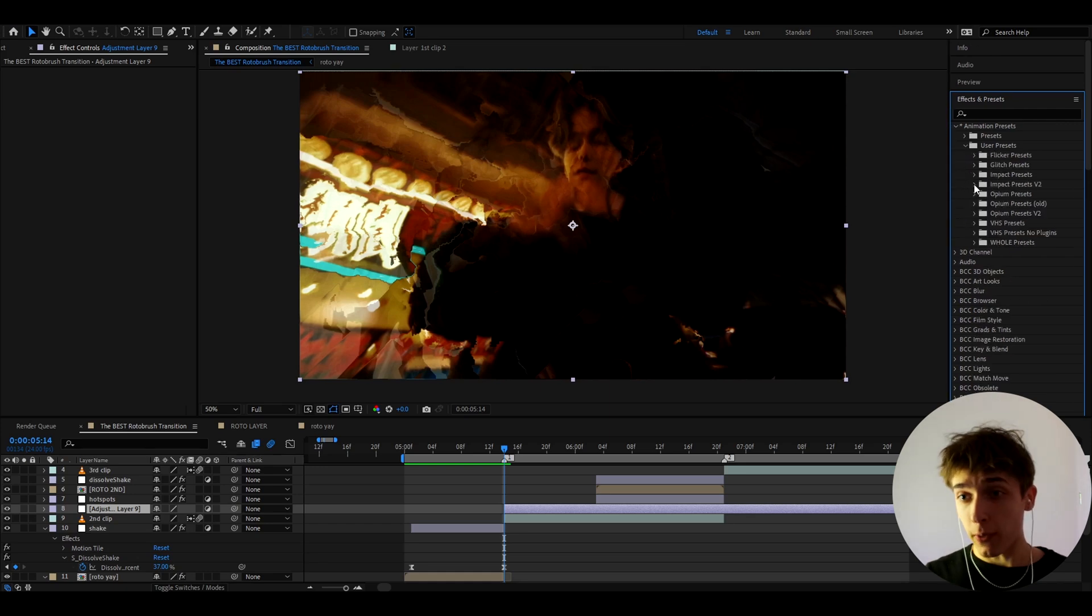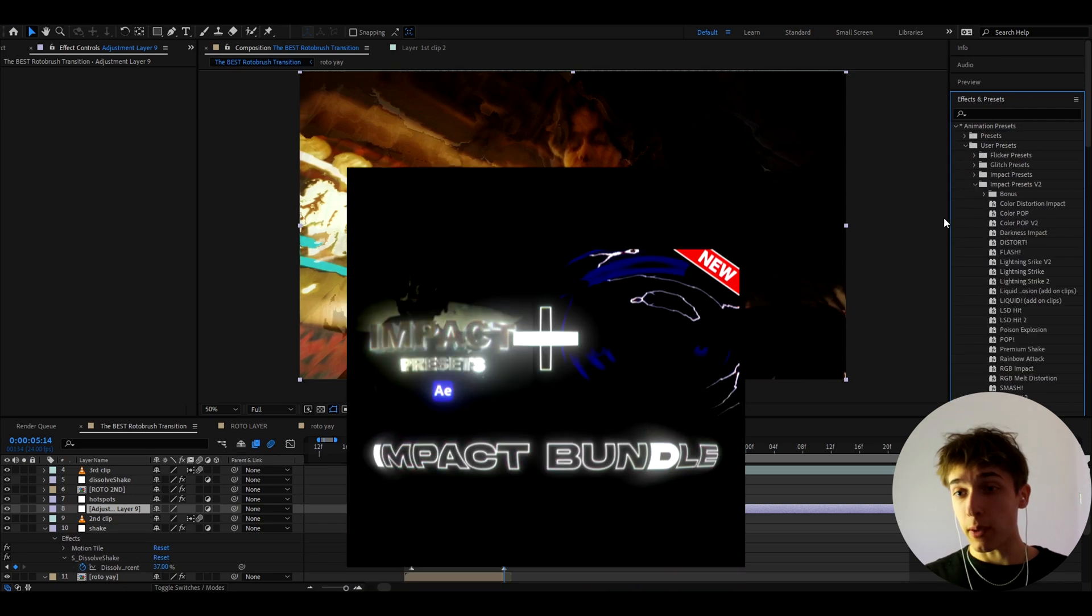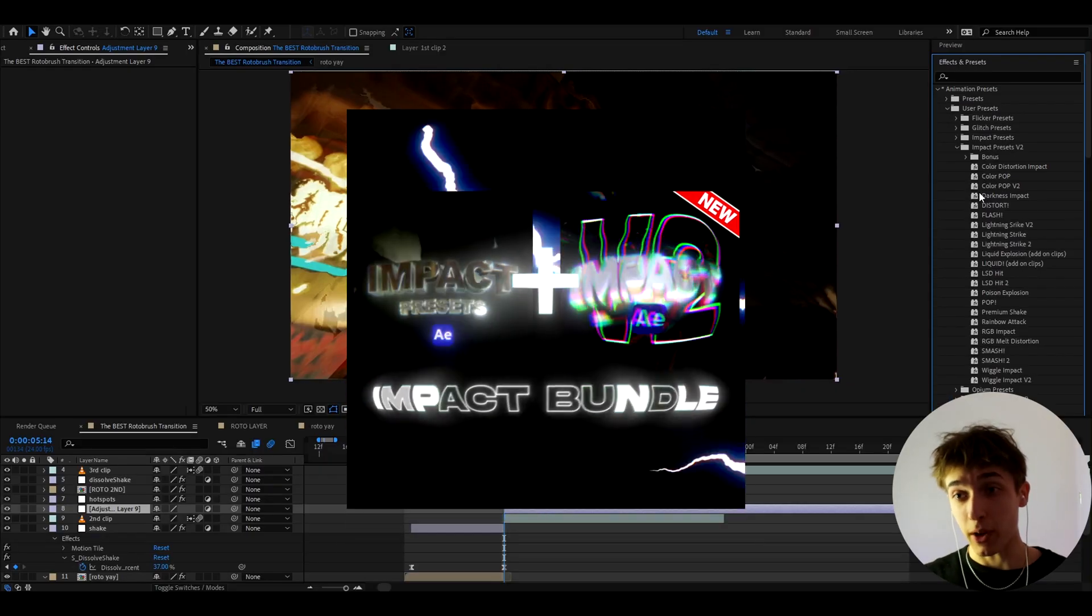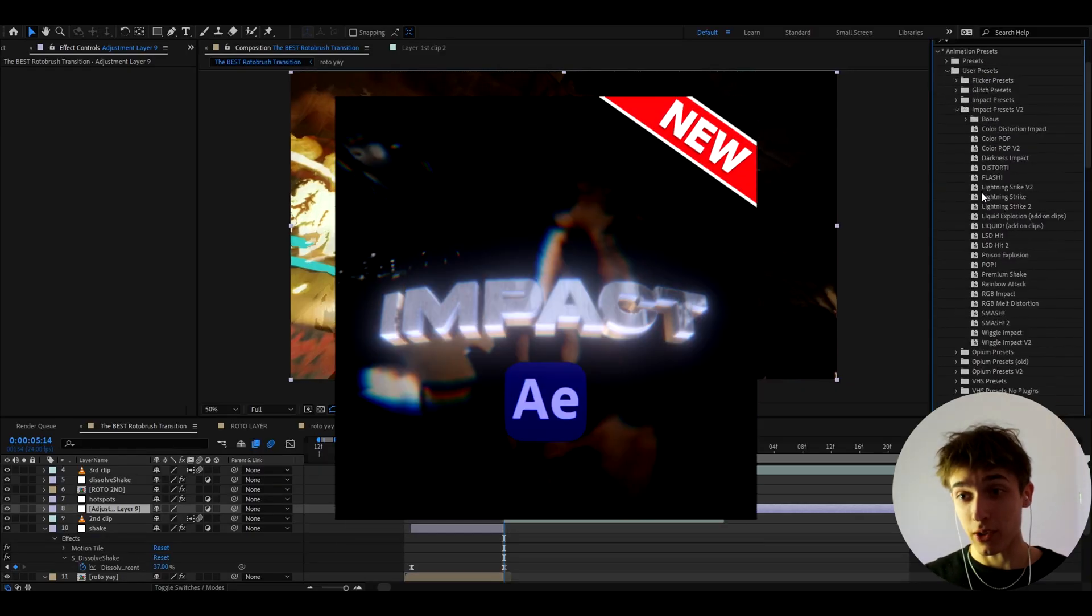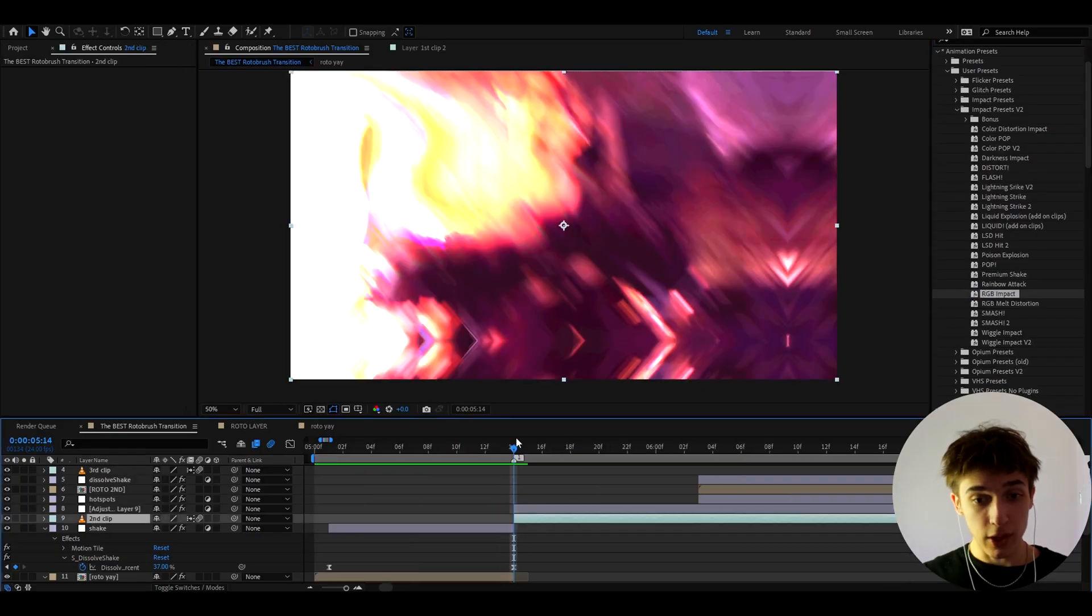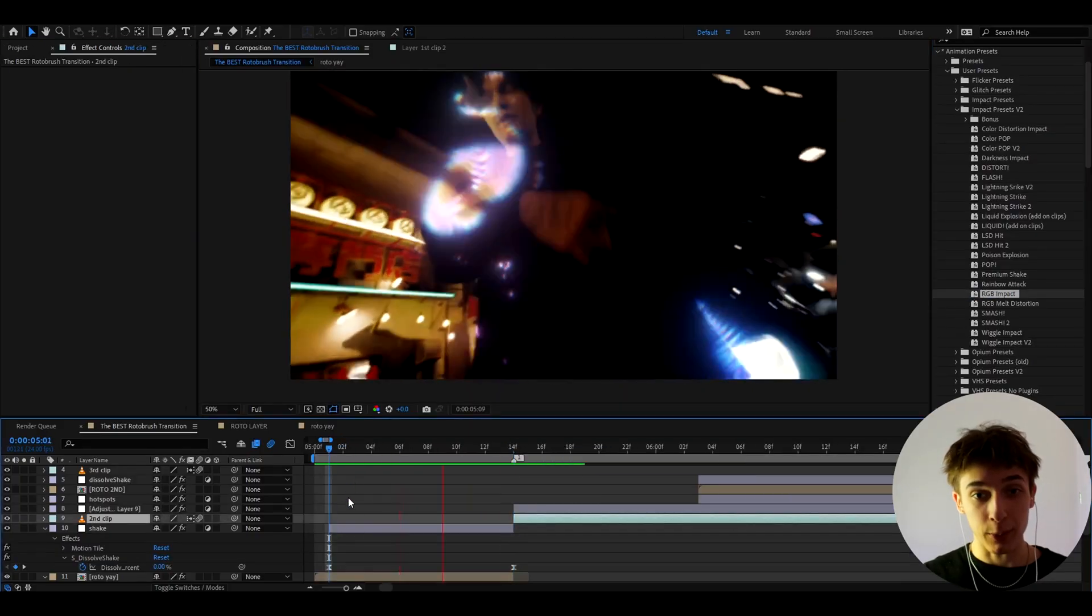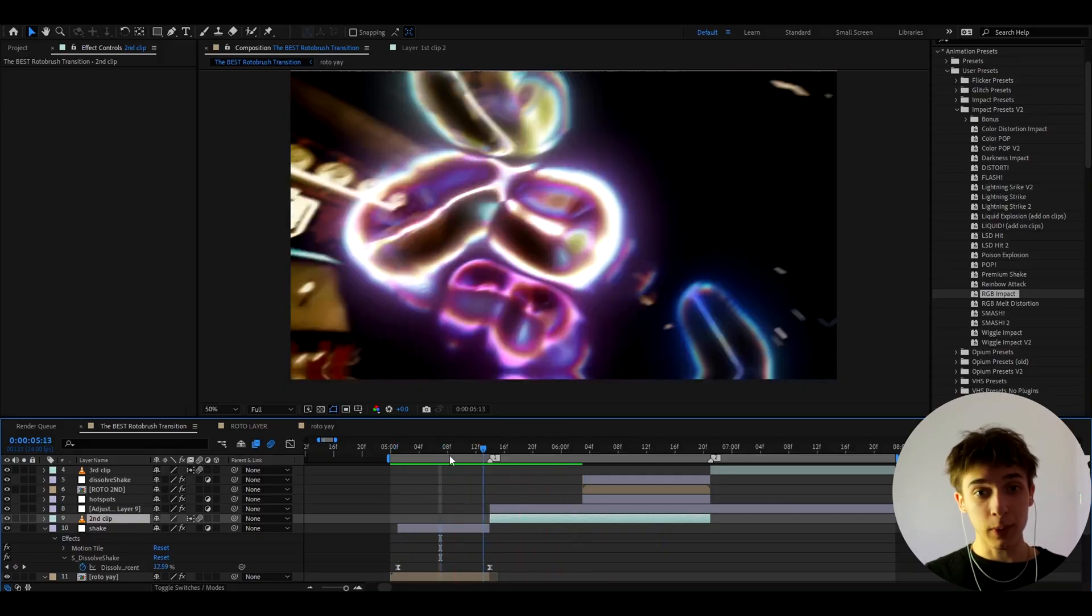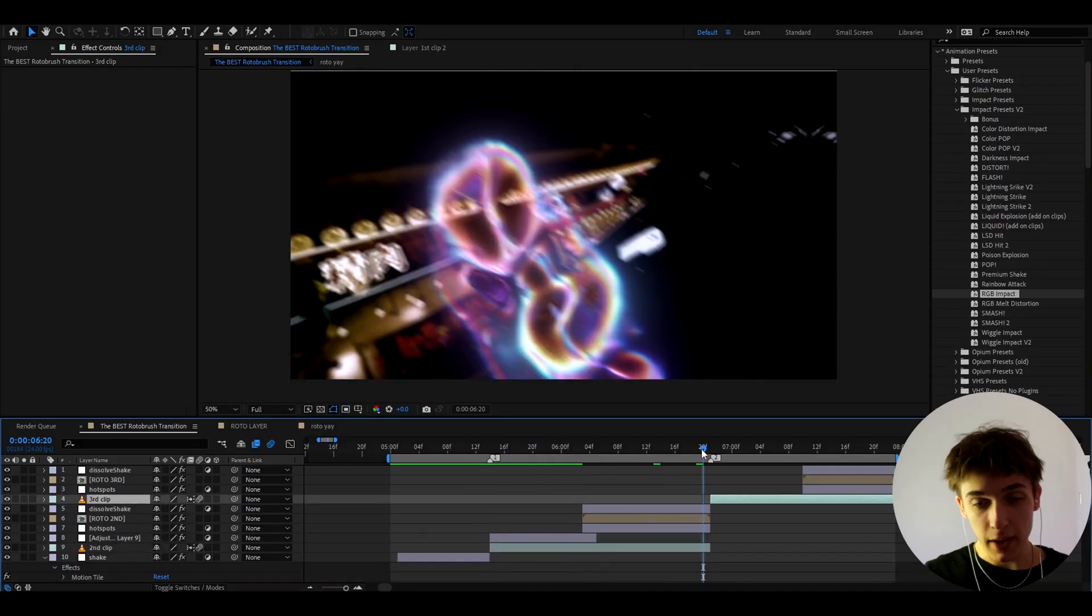And I want to add a way better effect. So I'm going to go to my ultimate impact bundle. And one of my crazy presets packs from my ultimate impact bundle is impact presets v2. So from that pack I'm just going to drag rgb impact. This is a huge shortcut I like to use which saves me hours of time. As you can see that looks brilliant. So that one is done here.